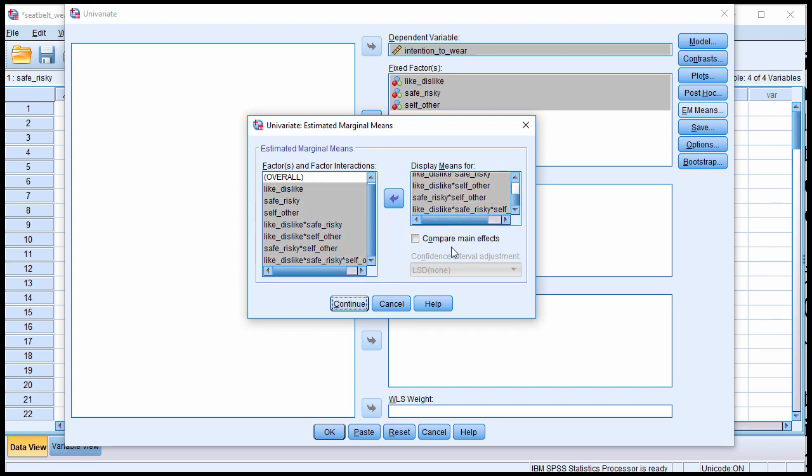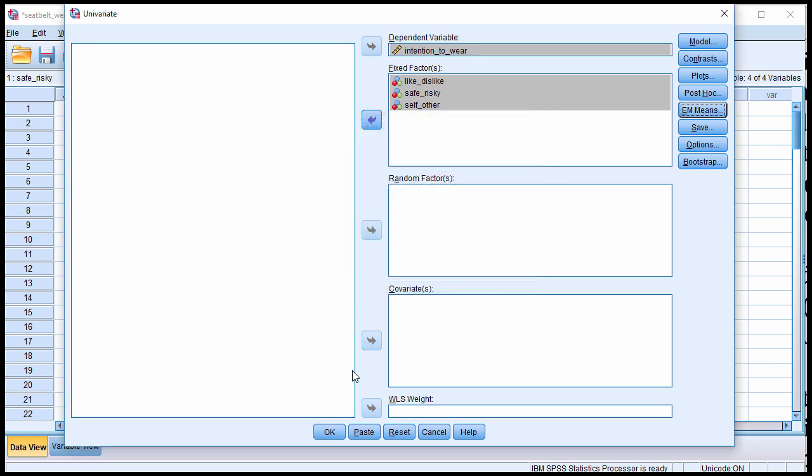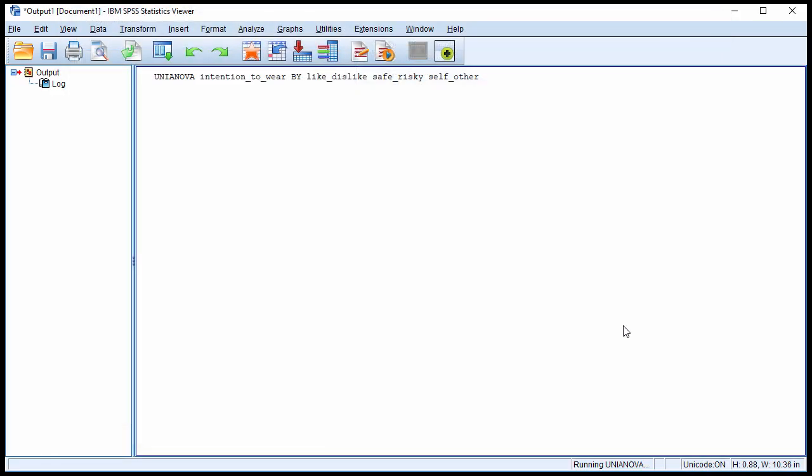I've only got two levels, so there's no need to compare main effects. If I had three levels in any of the independent variables, maybe I would look at that, and then click OK.